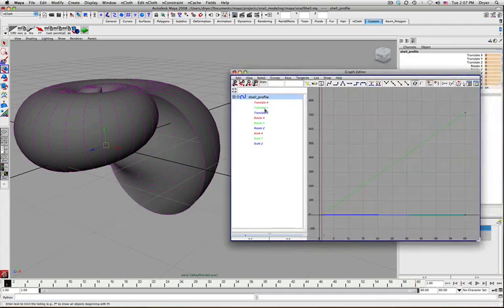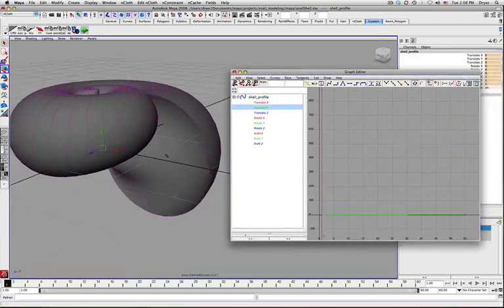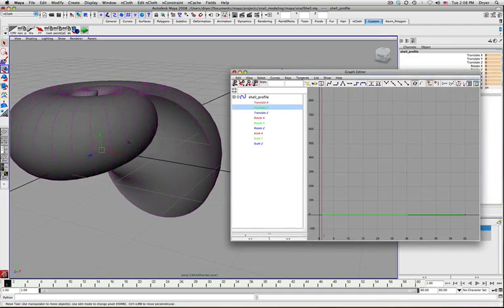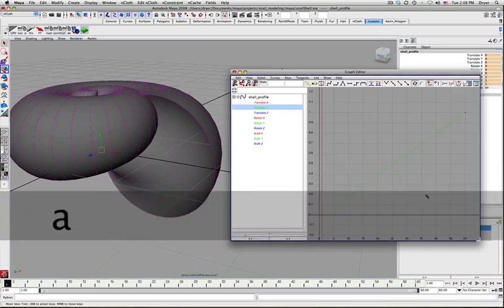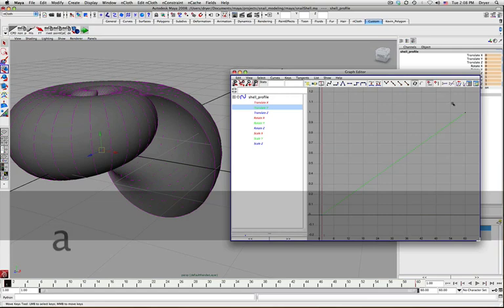So let's just look at one of them. Let's look at Translate Y, so how much the circle went up over the course of its animation. Just hit A to focus on here.